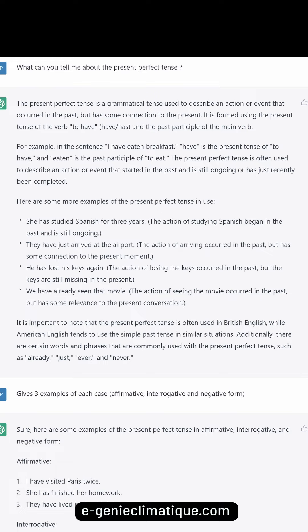'He has lost his keys again' — the action of losing the keys occurred in the past but the keys are still missing in the present. 'We have already seen that movie' — the action of seeing the movie occurred in the past but has some relevance to the present conversation.